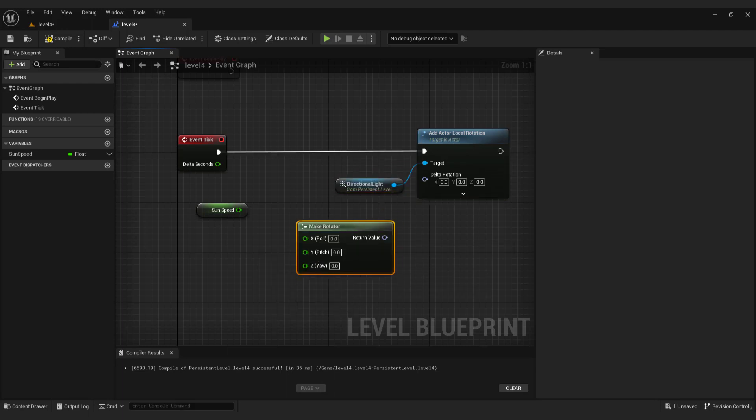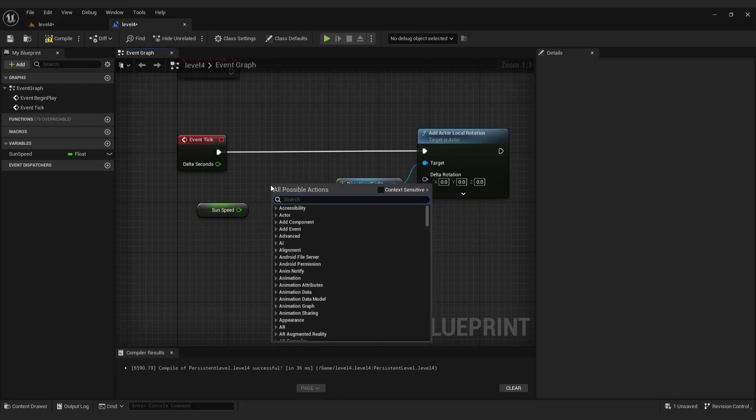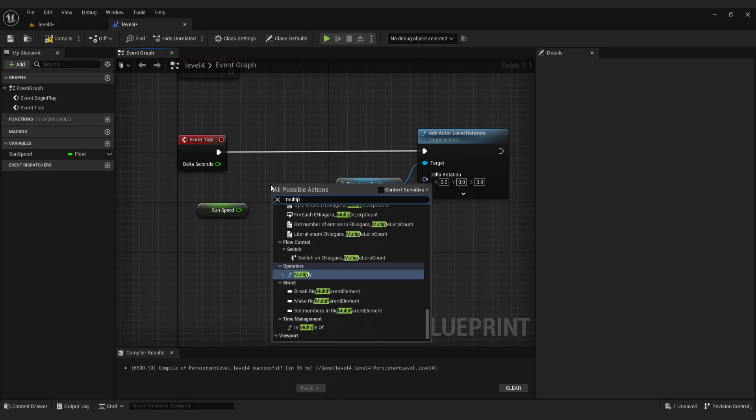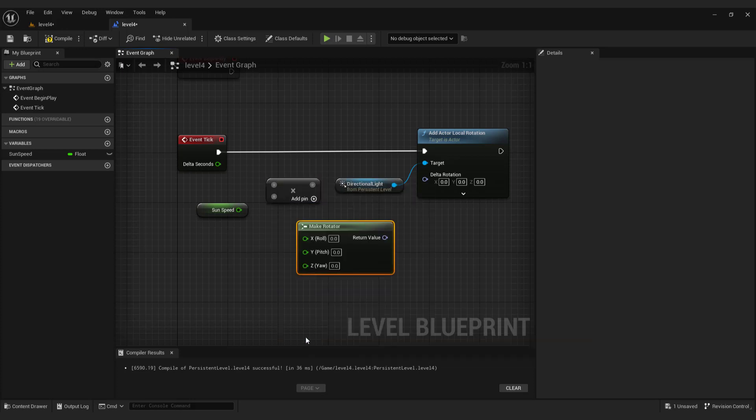But we need to combine delta seconds with sun speed. To do that, add multiply node. Connect speed and delta seconds.